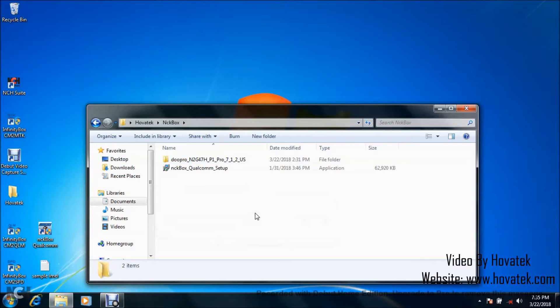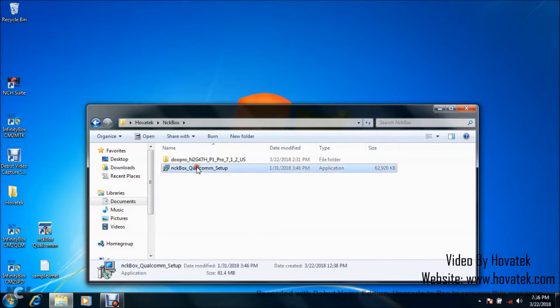You need to have the hardware box and also set it up. We have a guide on how to do that. You need to also install your Qualcomm drivers. We also have a guide for that. You need to download and install the NCK box Qualcomm module setup.